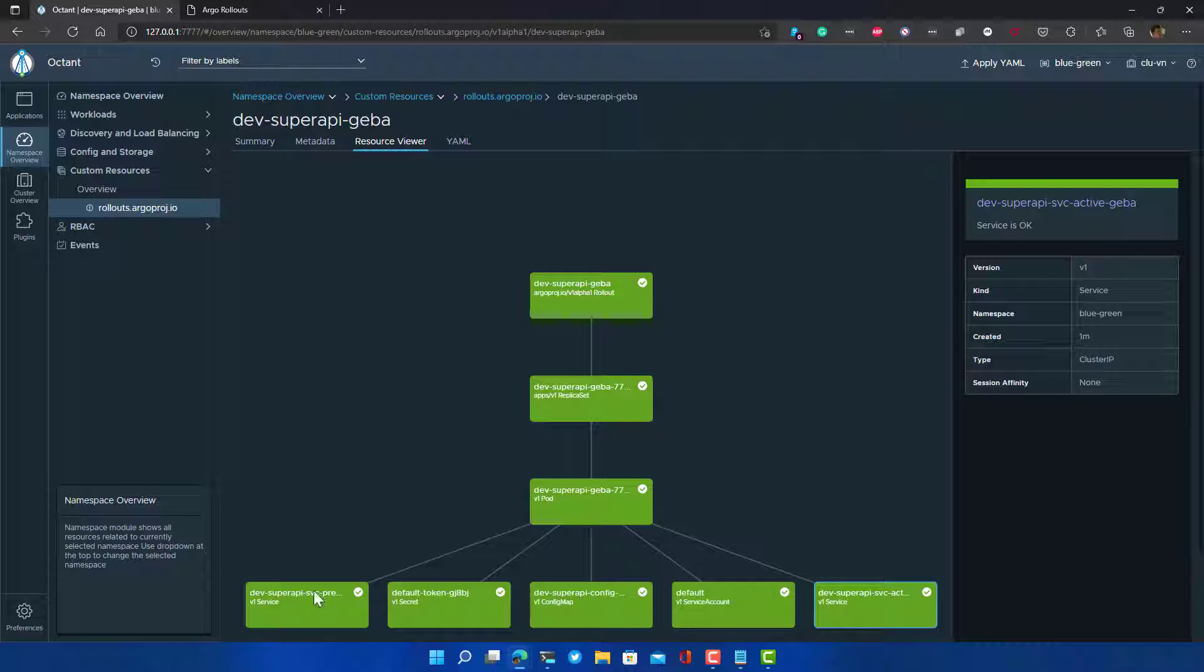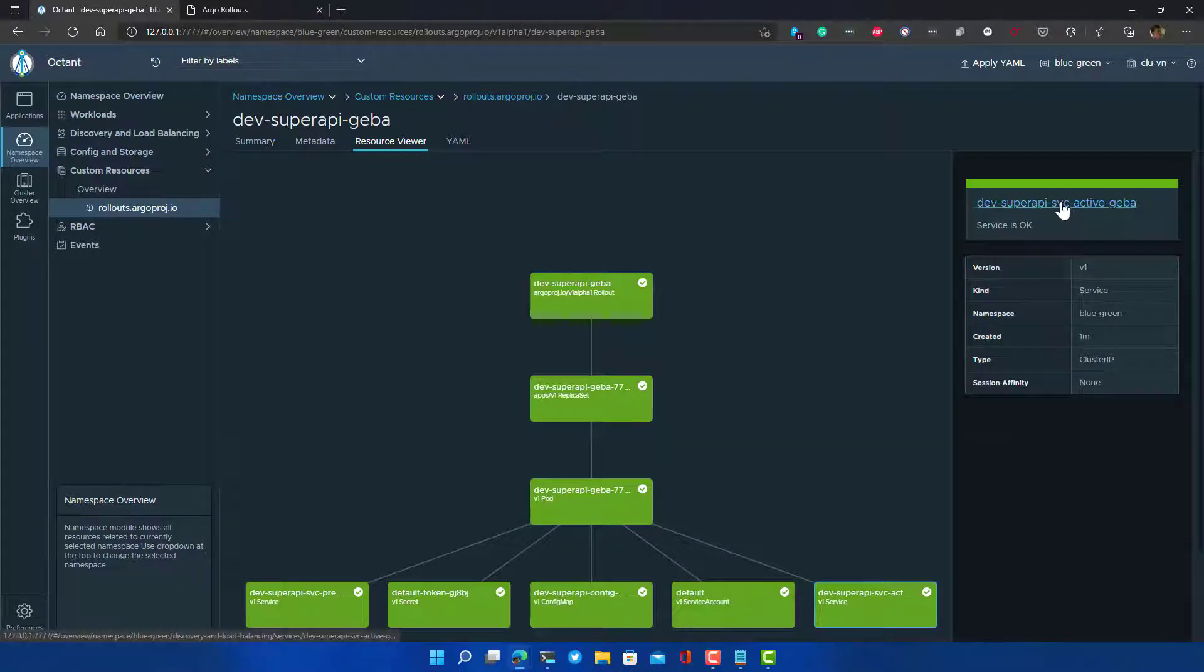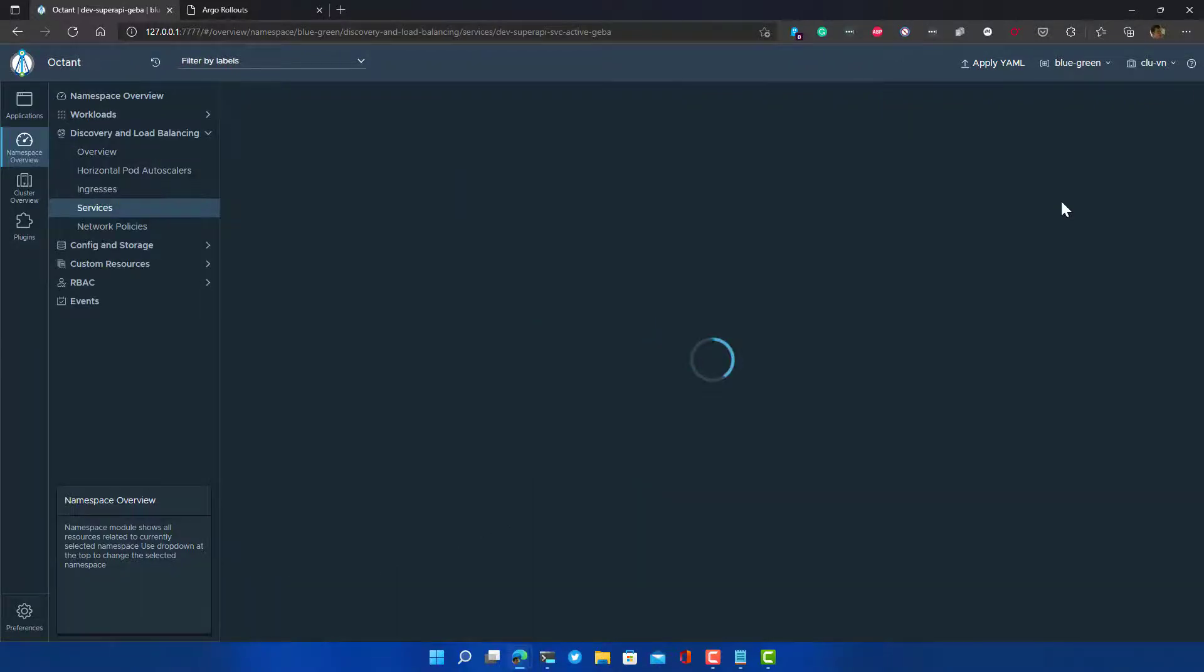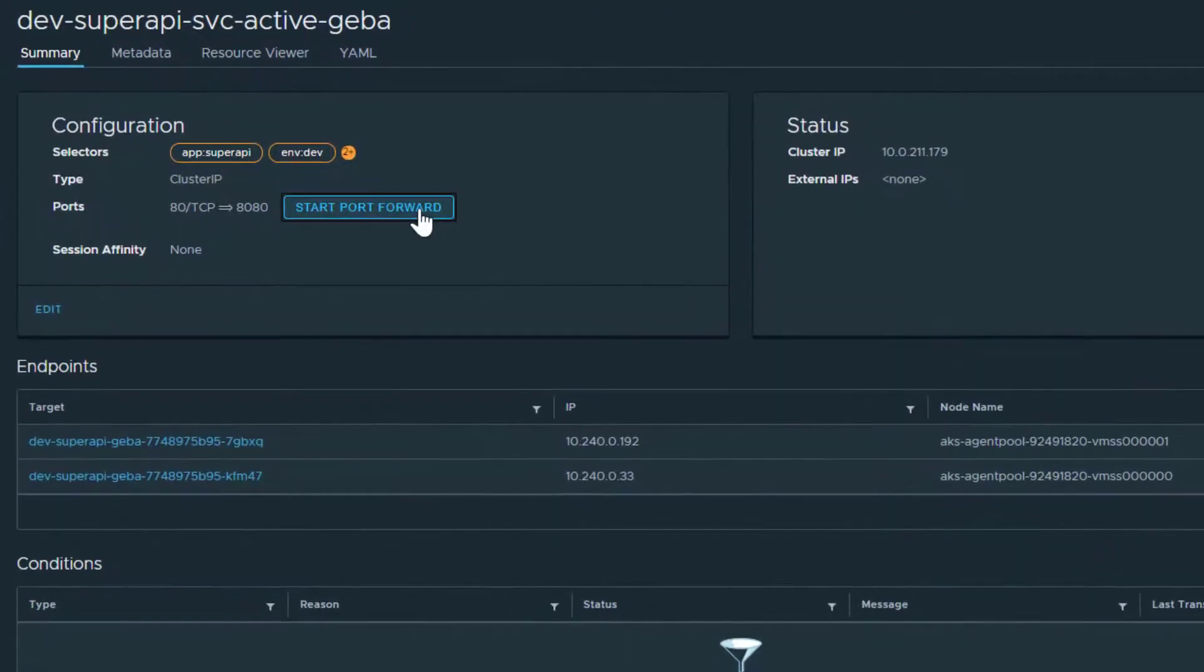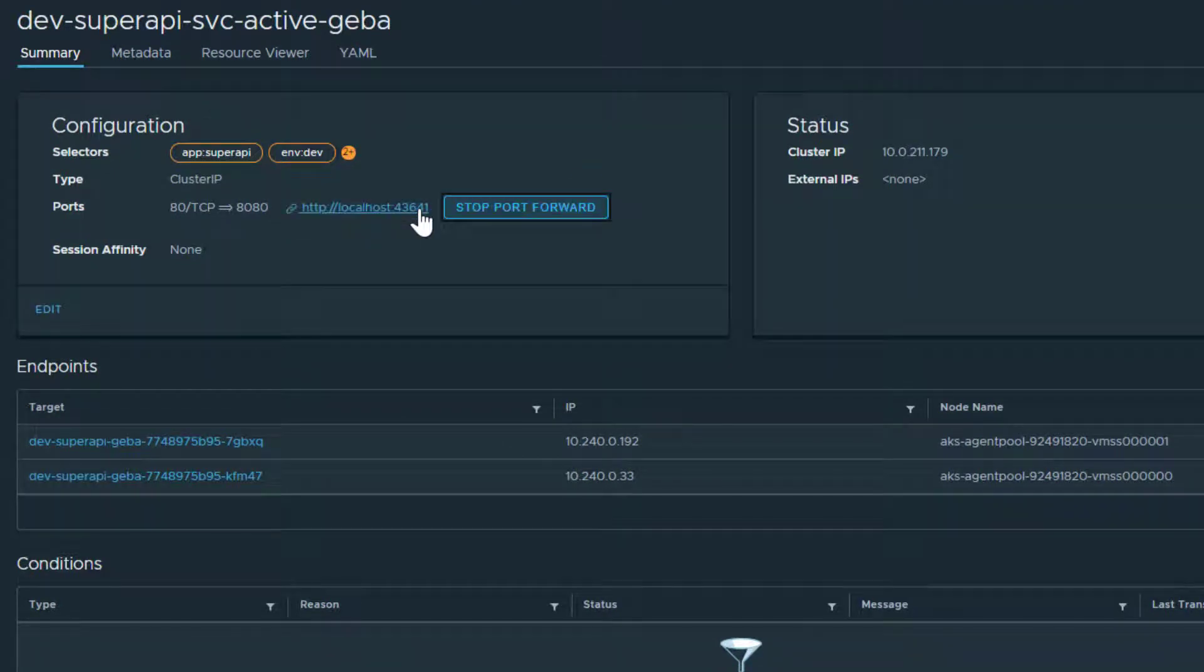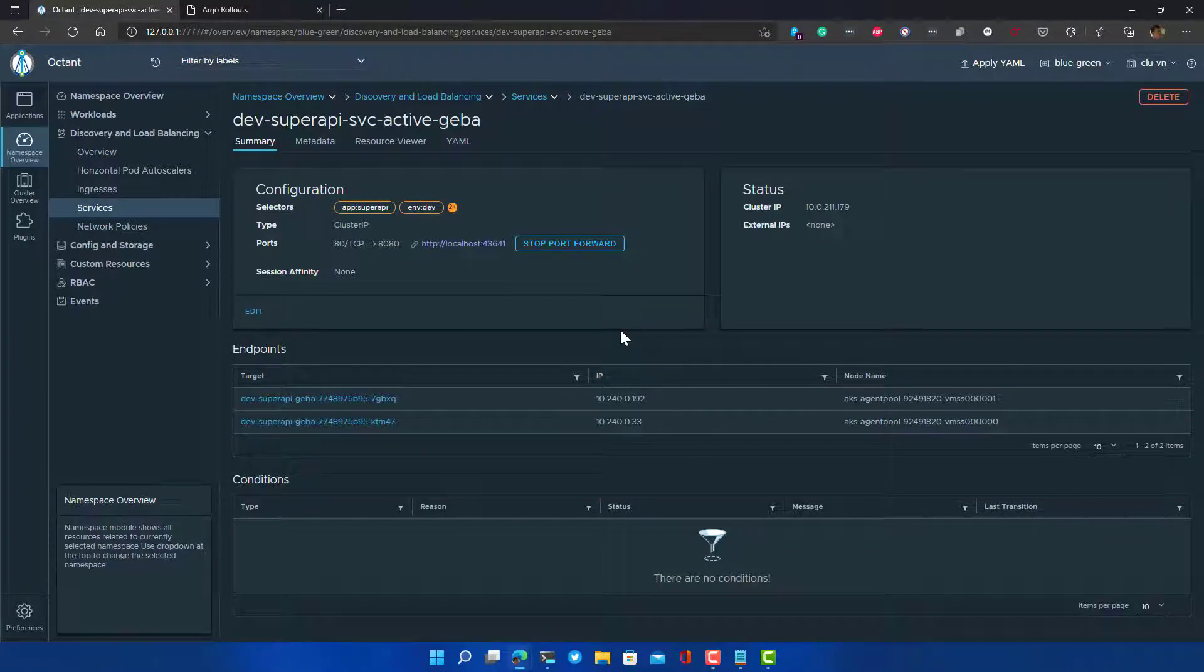What happens when we actually go to this service? Well, I'm using the active service here. I can click on the service name, I see the service. I can start the port forward directly from this tool. I can go there, I can see indeed we get the hello from v1 back. That's exactly what we expect.